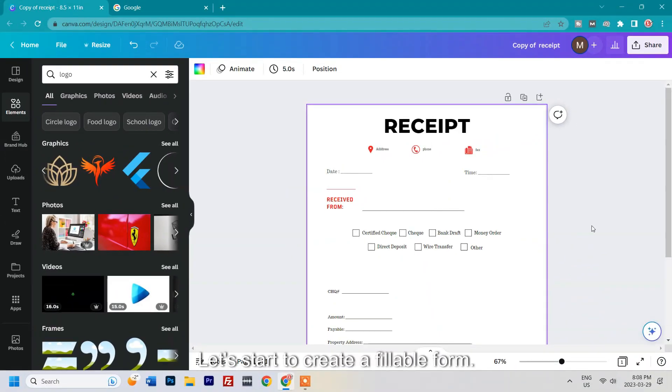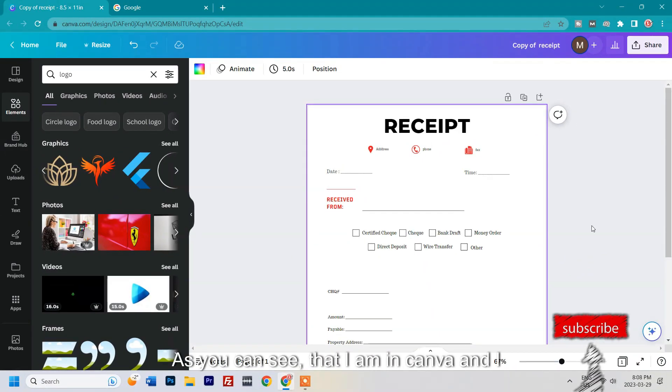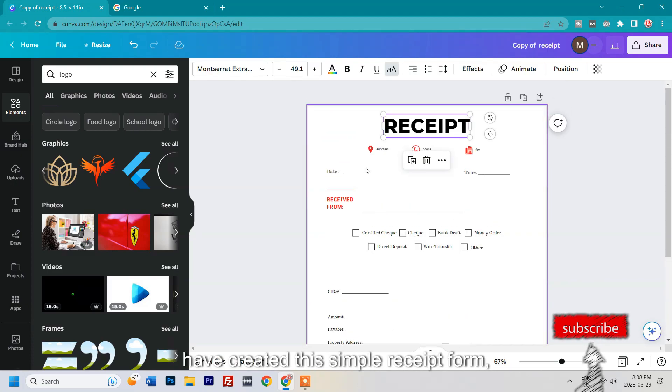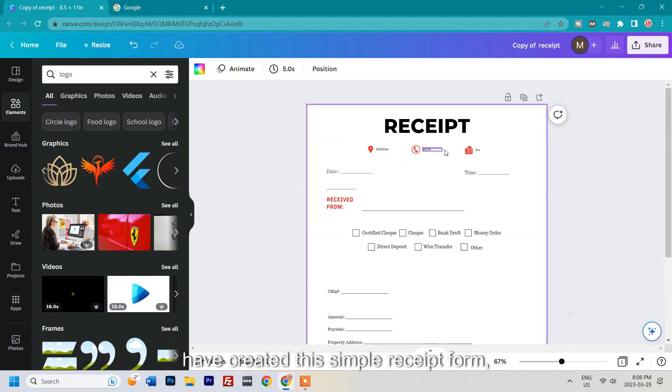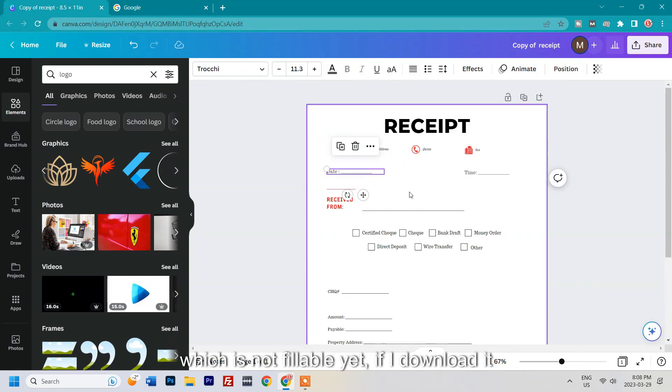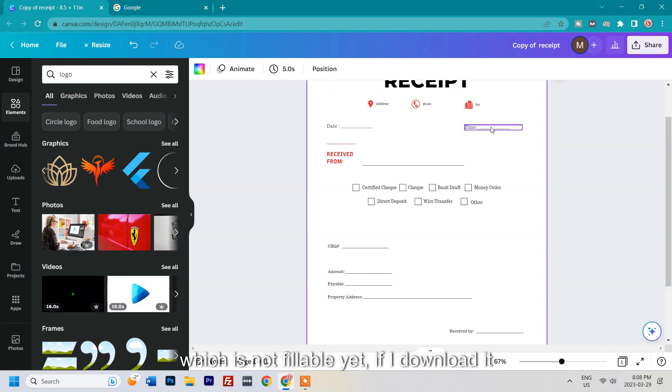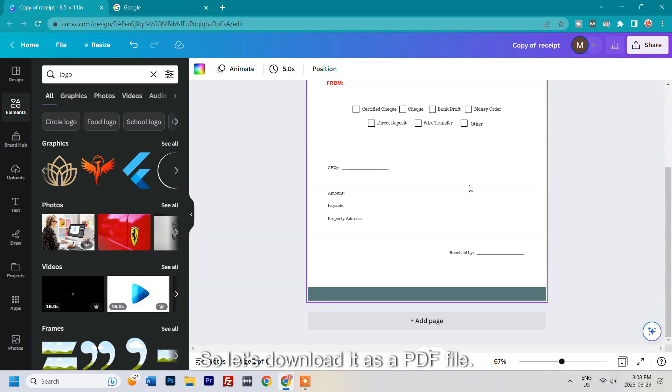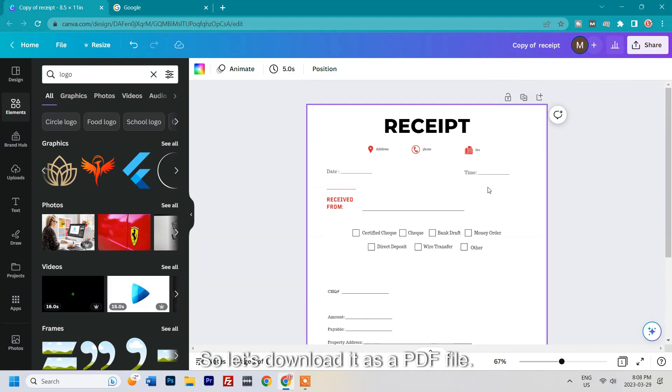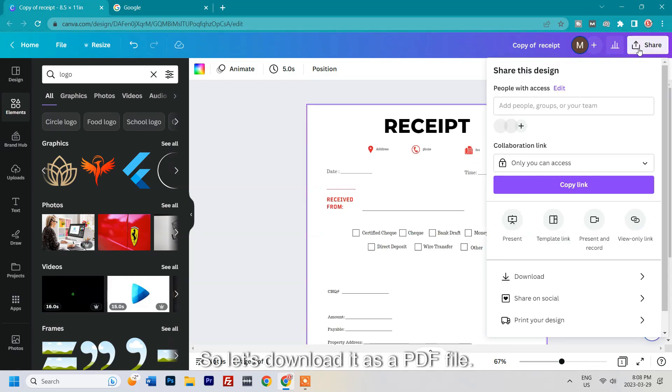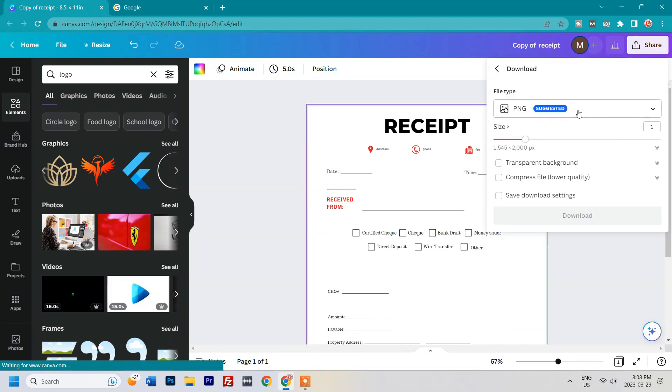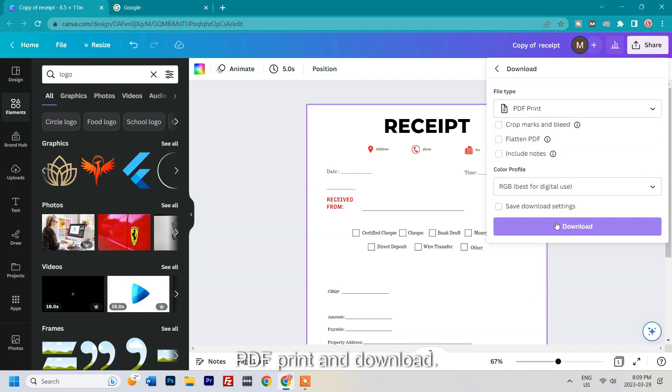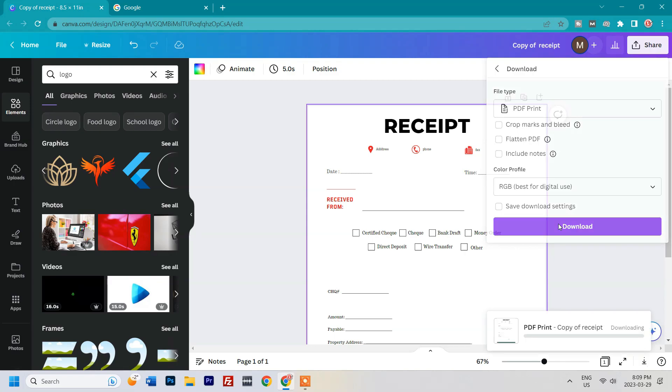Let's start to create a fillable form. As you can see, I am in Canva and I have created this simple receipt form which is not fillable yet. If I download it as a PDF file, let's download it as PDF print and download.